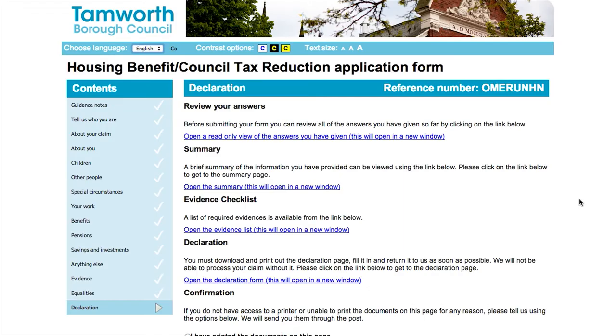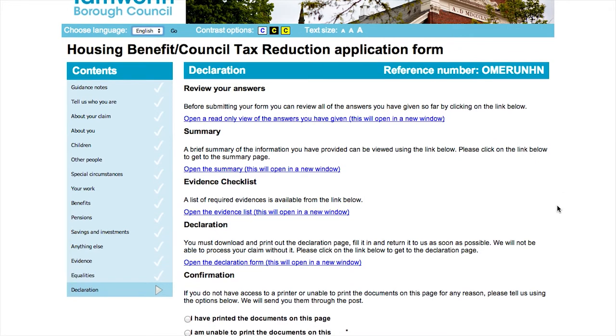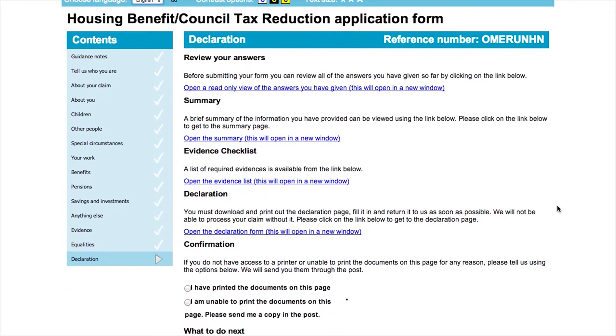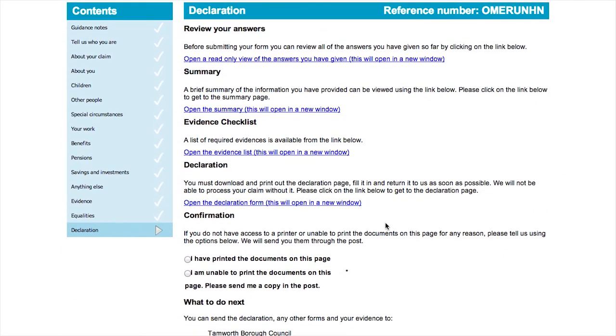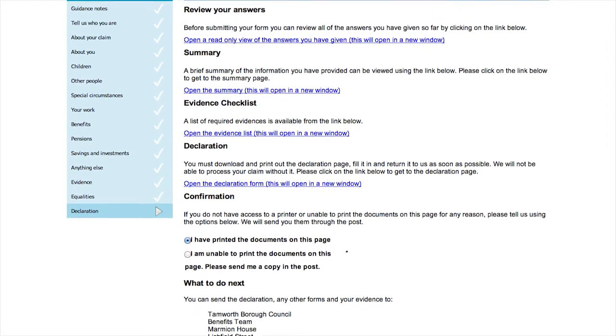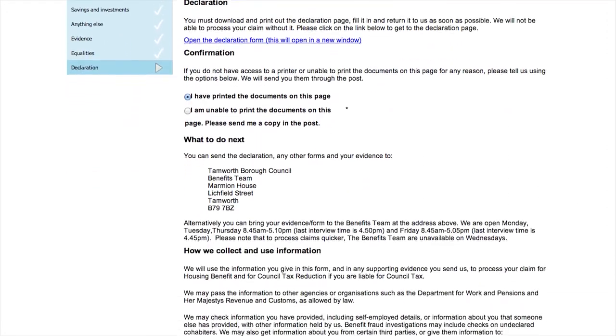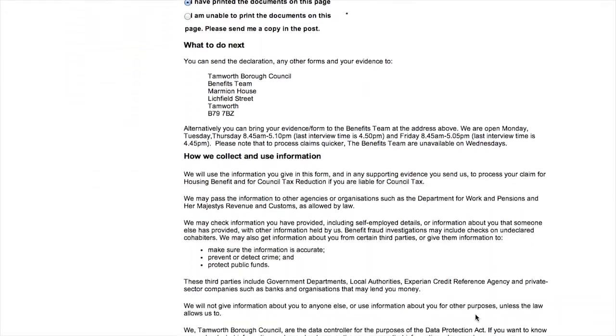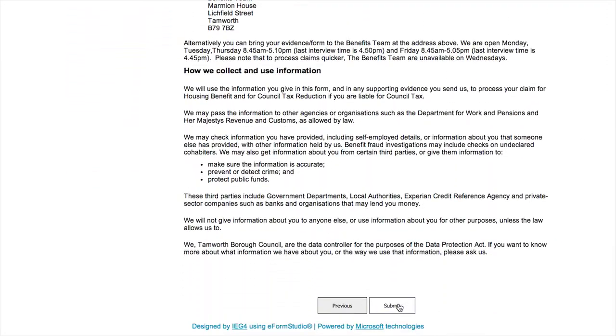This is the final section of the form. Here you will declare that all the information you have provided is correct and we can proceed with your claim. We may come back to you with further questions if we need more details.